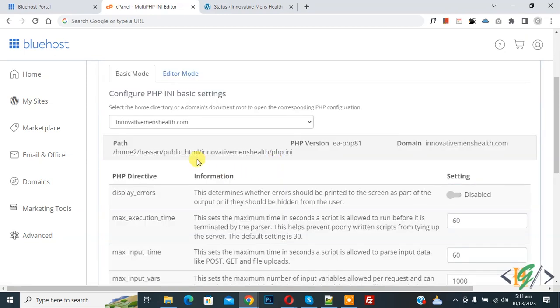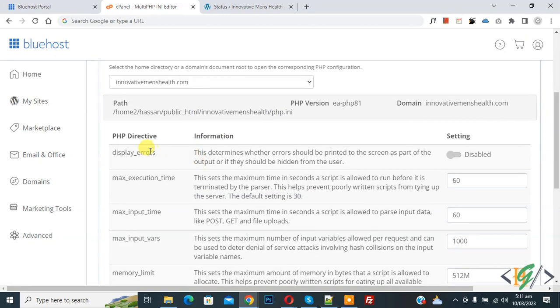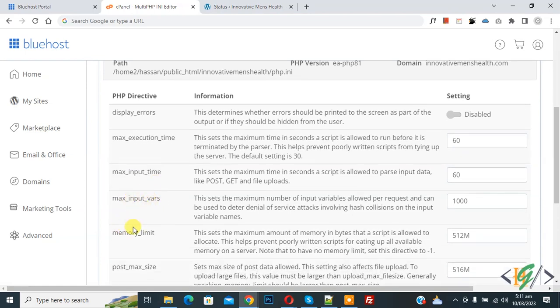Now you see all information which includes PHP directive, display_errors, maximum execution time, input time, input vars, and memory limit.